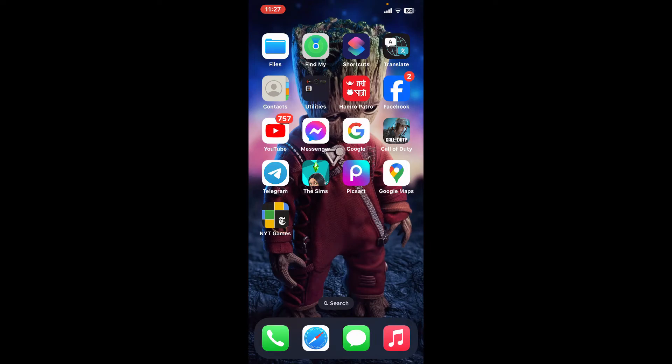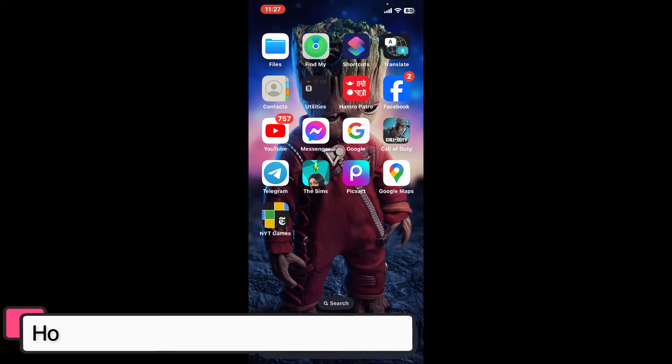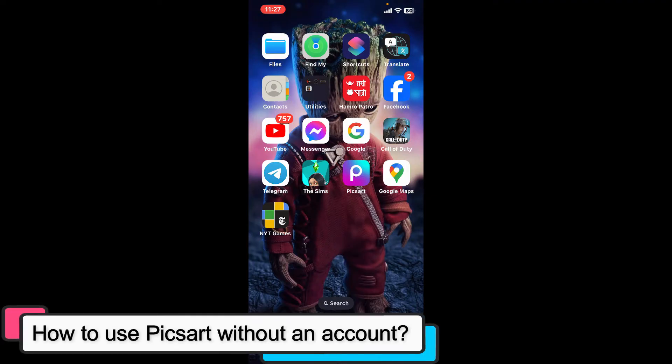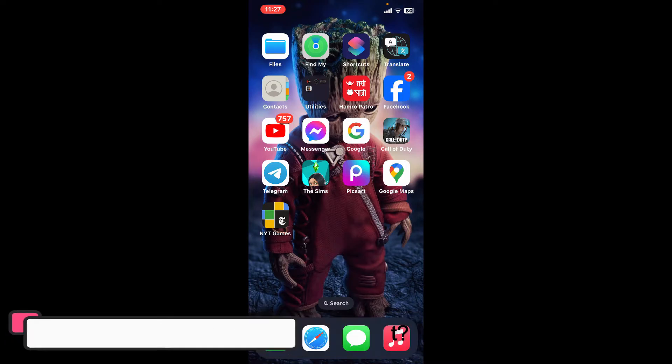Hey everyone, welcome back to another episode of Editing 24/7. In this video, we'll be learning how to use Pixart without an account. You can easily use Pixart without creating an account.